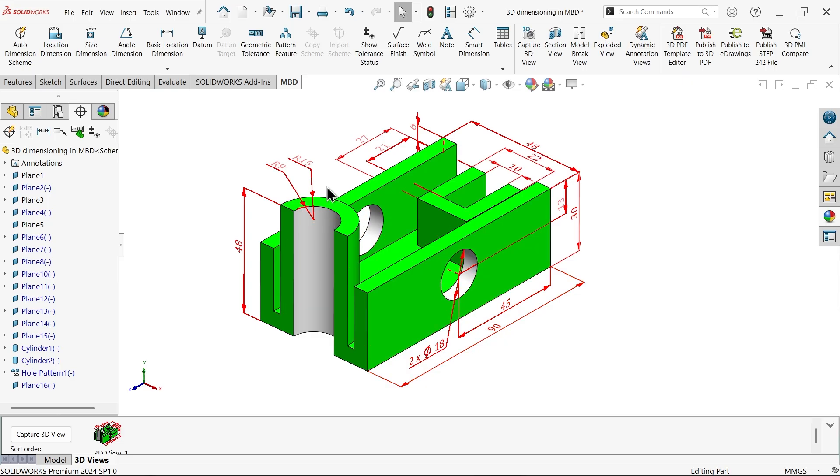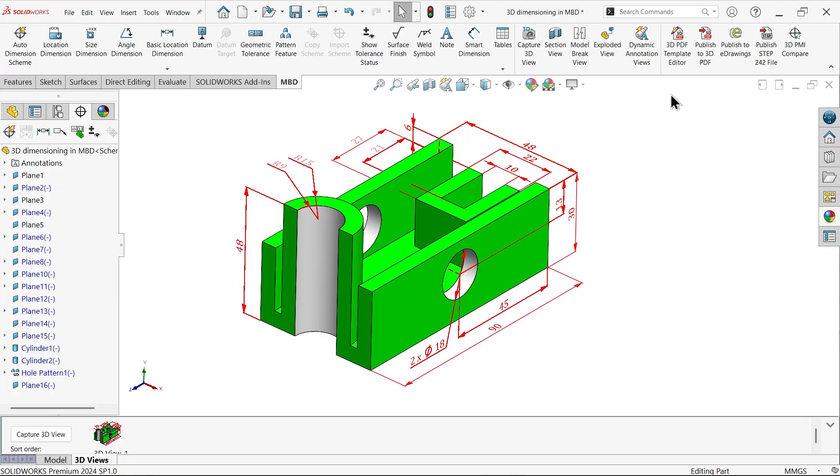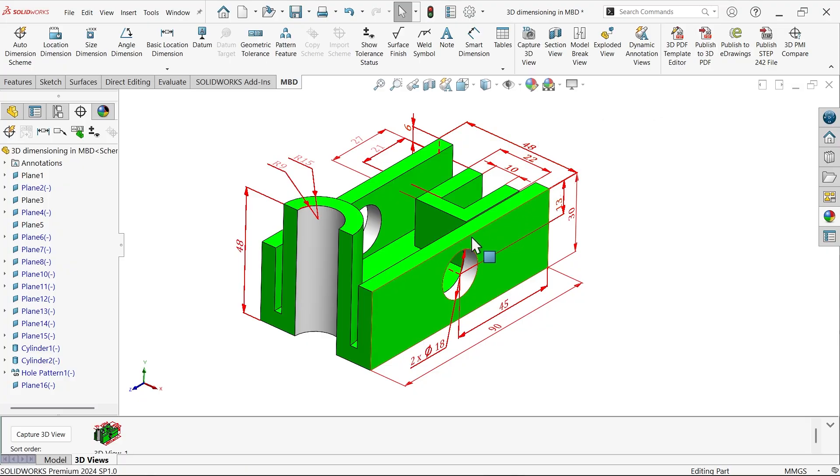With the help of SOLIDWORKS MBD feature, you can apply 3D dimensions to a 3D model and later you can import or publish as a 3D PDF file. Let's see how you can do this.